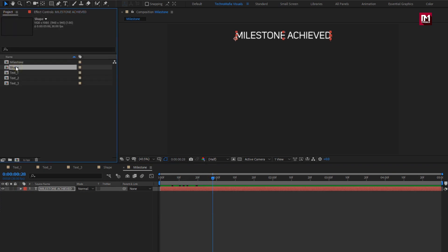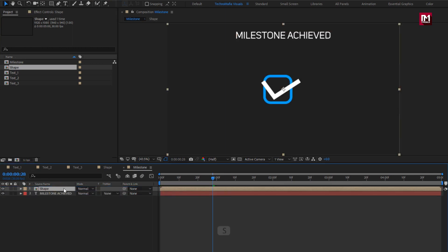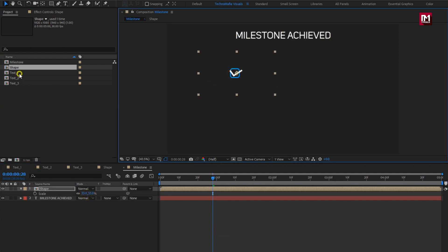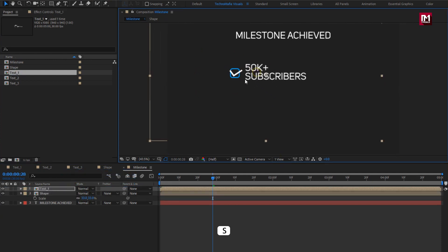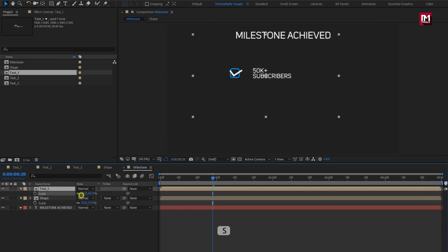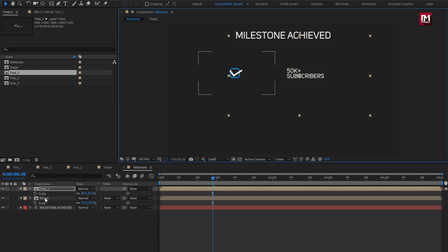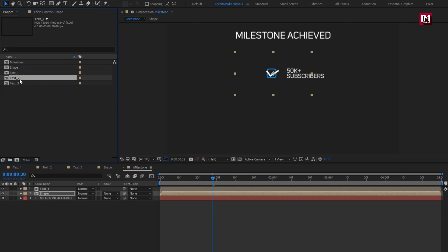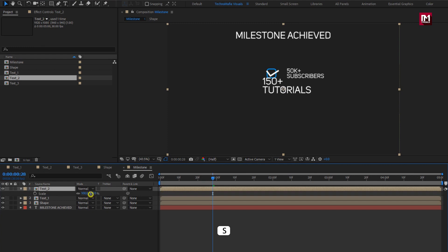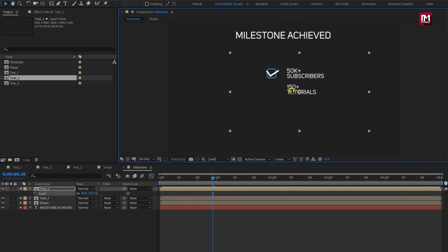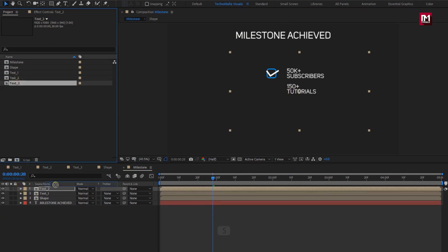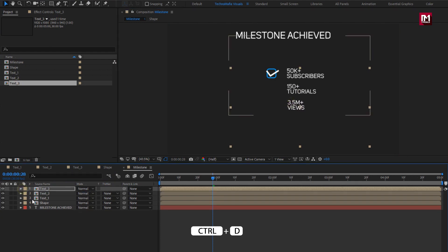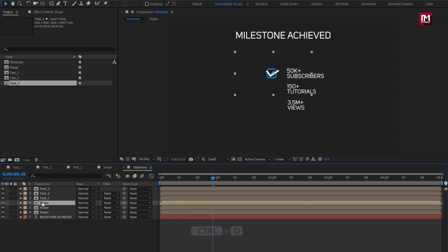From the project panel, let's add the shape layer to the timeline. You can scale the shape layer and set the position. Now let's add the Text 1 composition to the timeline. Adjust the scale value for the text composition. Place the text and shape composition to center. Now let's add the other text compositions, adjusting the scale value for each. Let's add the third text composition, scale it, and place it below the second text layer. Now we will create duplicates of this shape composition and adjust the position of each shape layer.